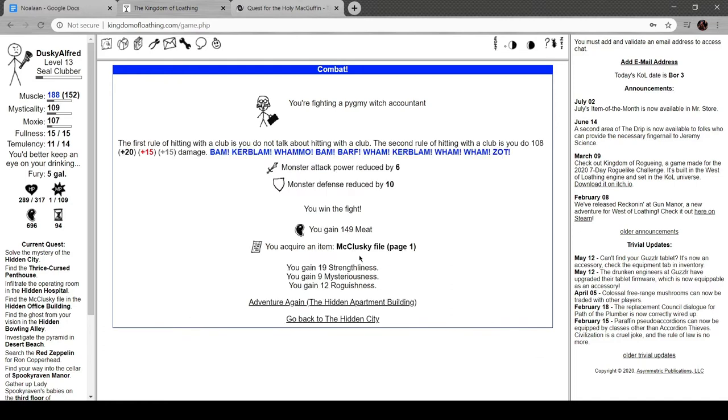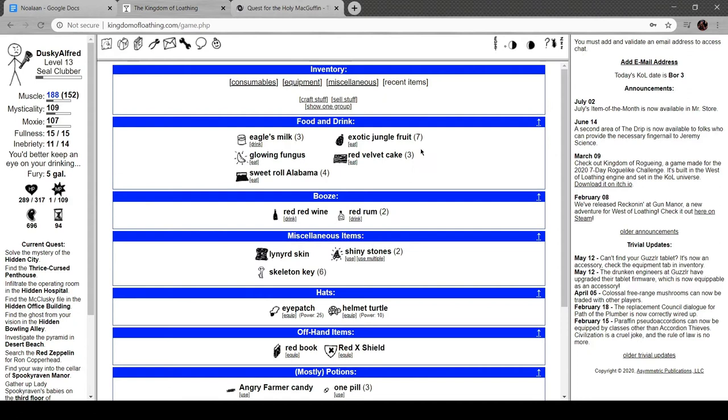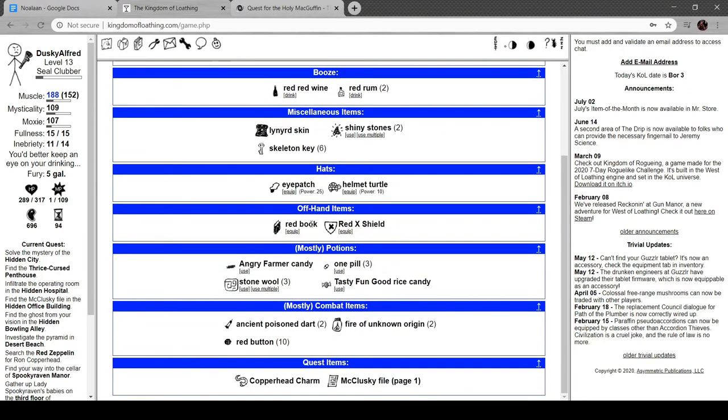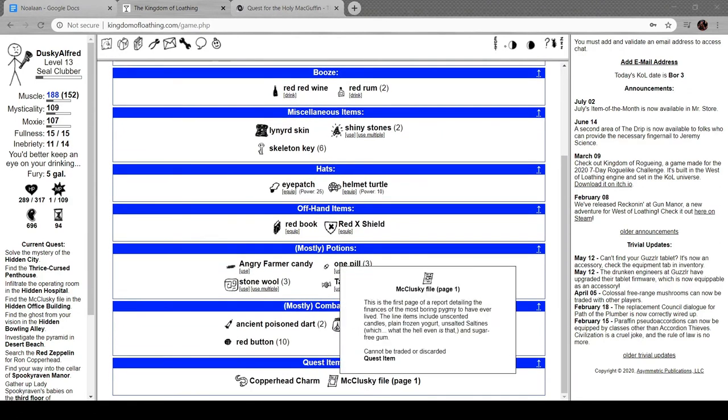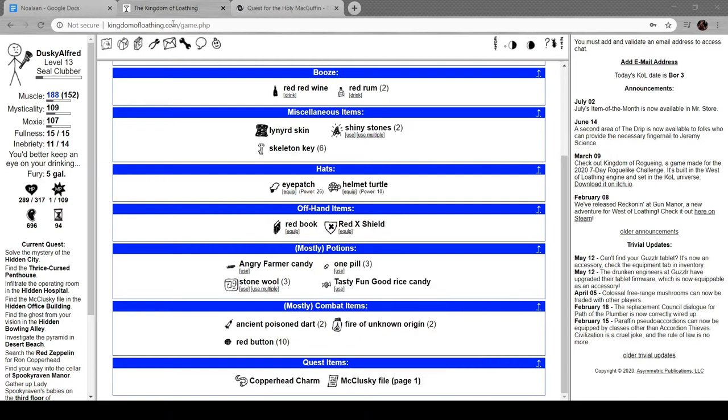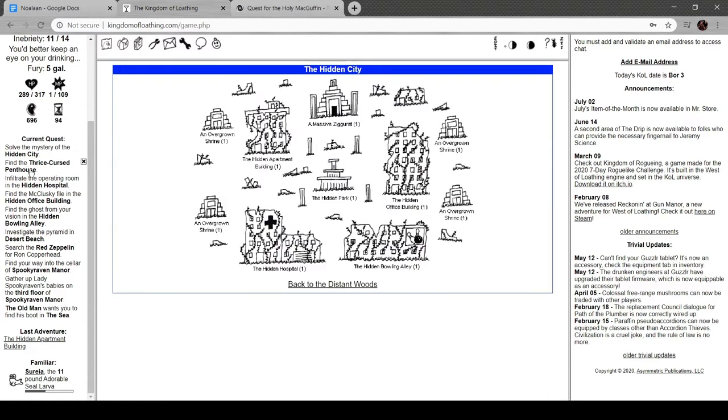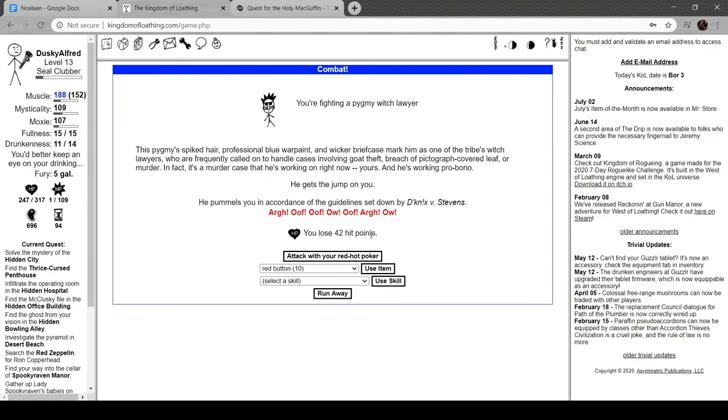We got the McClesky file. Let's take a look. McClesky file page one: first page of report detailing the finances of the most boring pygmy to have ever lived. The line items include unscented candles, plain frozen yogurt, unscented salt, unsalted saltines - what the hell even is that - and sugar-free gum.